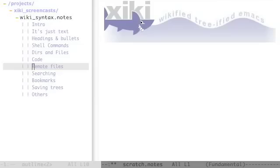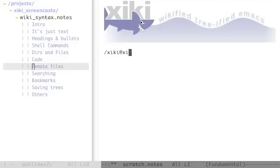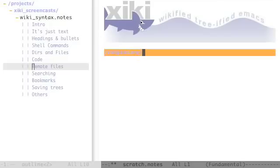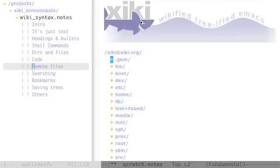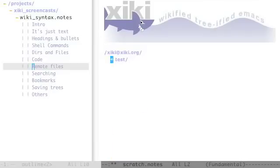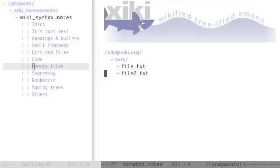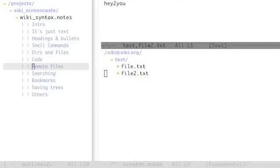All of the file and directory wiki syntaxes you've seen so far work with remote directories as well as local directories. If you have your certificates set up correctly you can just type something like this and it will show you what's in that remote directory. I'll narrow down to a test directory here and then show you that you can open the file and save it.